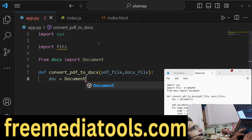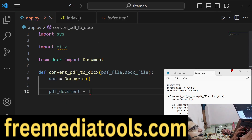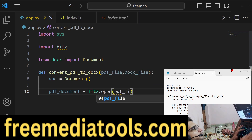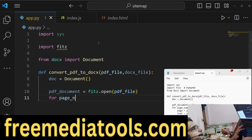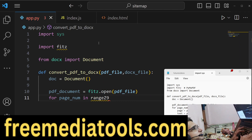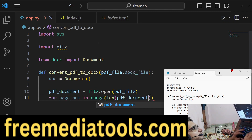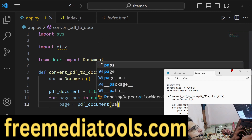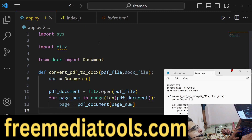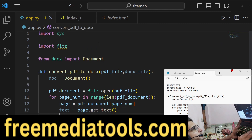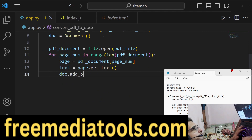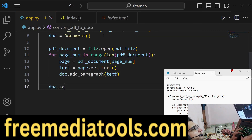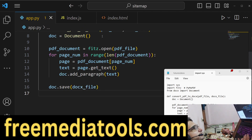We will create a new document using the Document constructor. To open the PDF document we will use the open method of this module, then loop through each page. For each page, we will calculate how many pages are in the PDF document, and using the page number we will extract the text using the get_text method. Then we will automatically call add_paragraph to add that text, and finally save the file using doc.save with the doc file path.